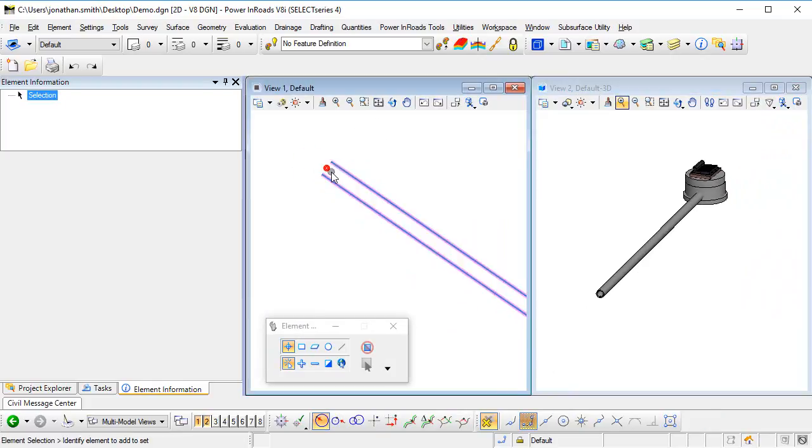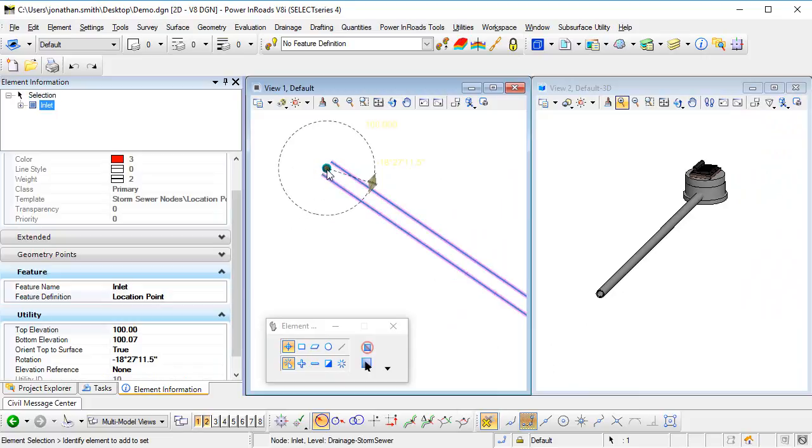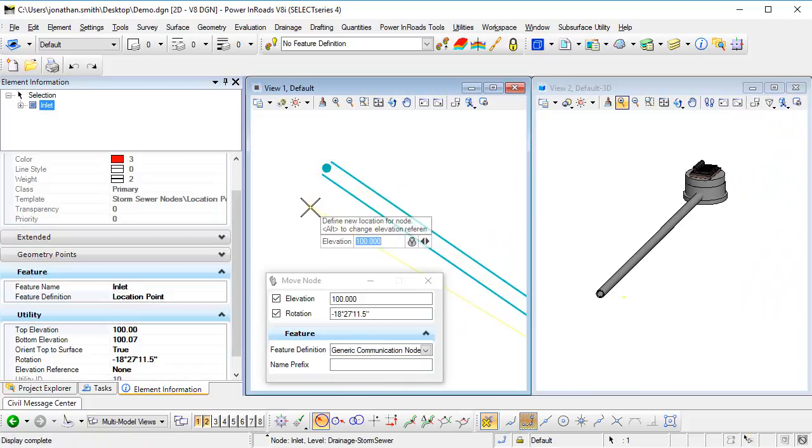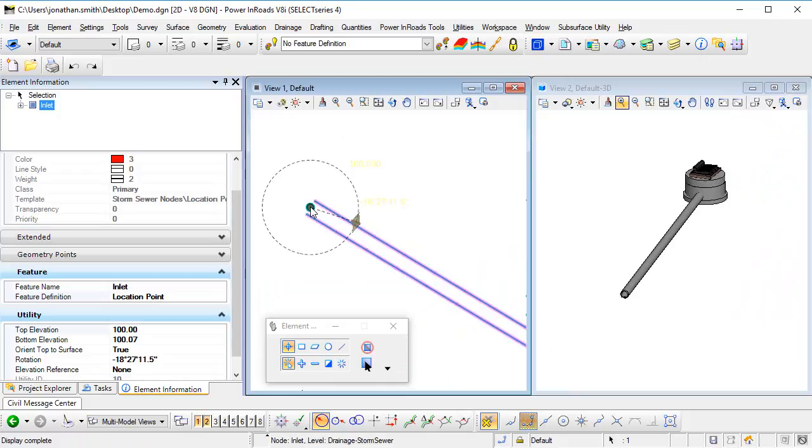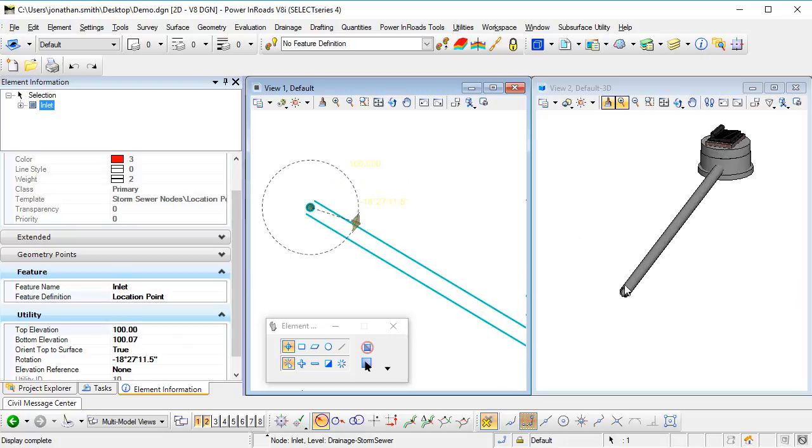Now having that point there is useful because I can click on it, move it around to change the position of that endpoint. I can also use the element information or the manipulator here to change the elevation. So having that node at the end of a pipe is helpful, but it is displaying in the graphics in a more representative style for the end of a pipe.